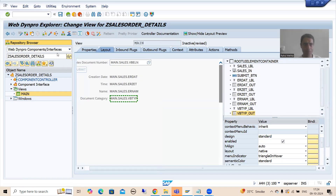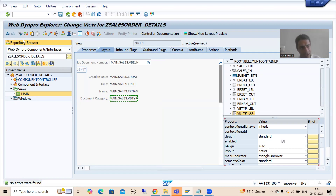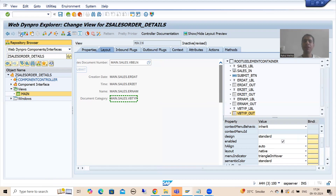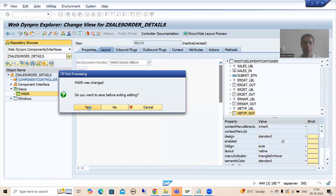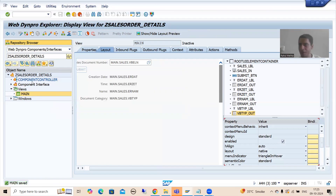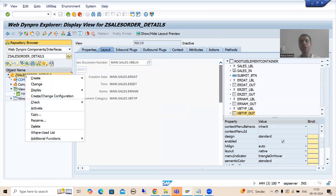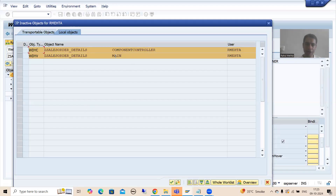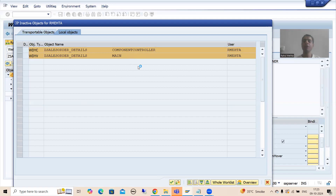Now I will check the syntax. The application is syntactically correct. It is always best to activate the full application. Go to display mode - some parts are appearing in blue color, the view is in blue. If you want to activate everything together, go to display mode and activate. You can see it is activating the component controller and the view as well.